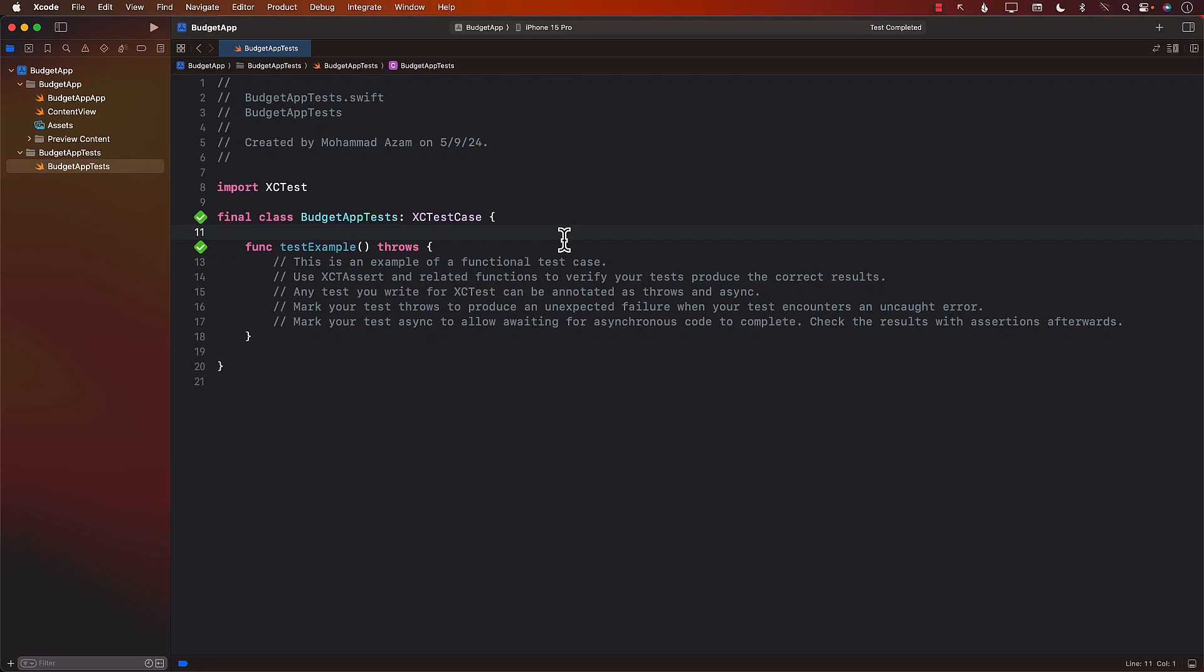Hello everyone and welcome to Azam Sharpe channel. In this video I'm going to demonstrate how you can stop writing useless tests. Now, not all tests are useless, so keep that in mind. I'm going to give you an example of a useless test. Maybe you have written it, maybe you have seen people writing it.